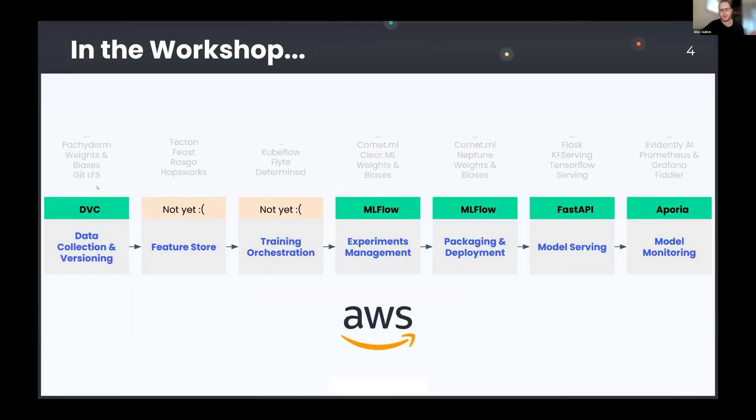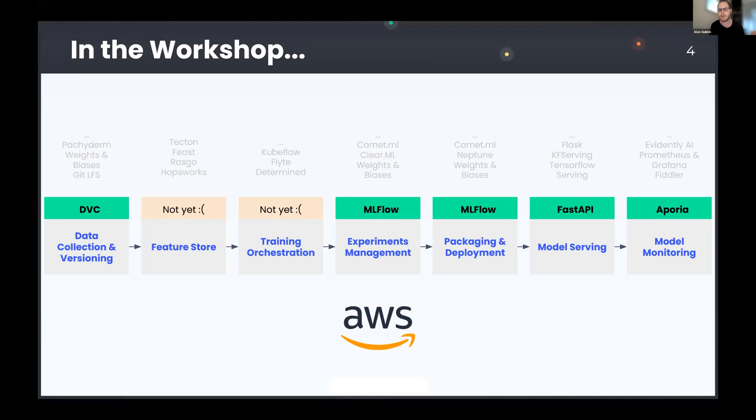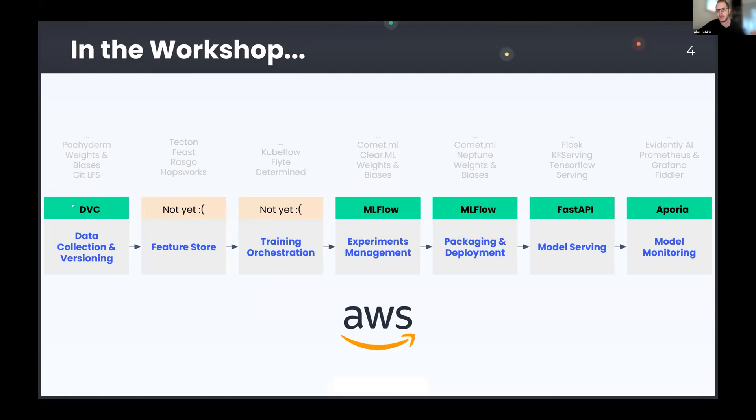Okay, so in the workshop, we focused on the following problems, the ones marked as green. So everything is based on open source tools. And we use DVC for data versioning, MLflow for experiment management and packaging. And then we built model servers based on FastAPI. So FastAPI is similar to Flask. And then we showed how to monitor them for drift using Aporia. So all of that was on top of AWS. But in theory, you can also use Azure, Google Cloud, or any other cloud provider.